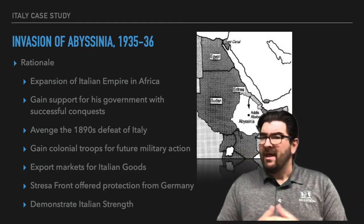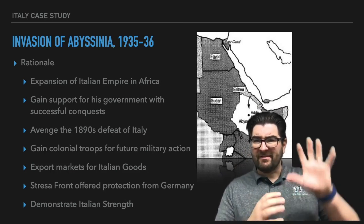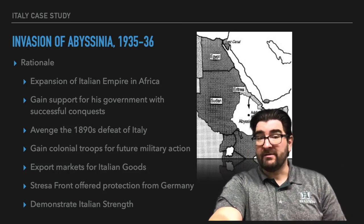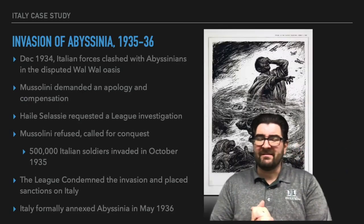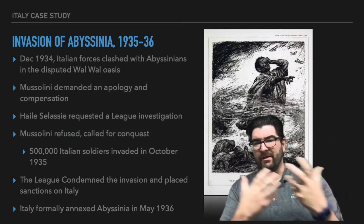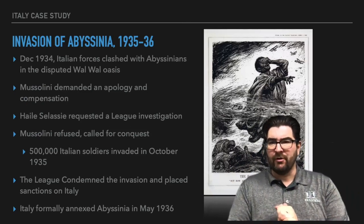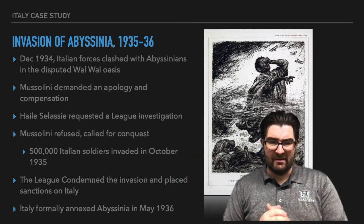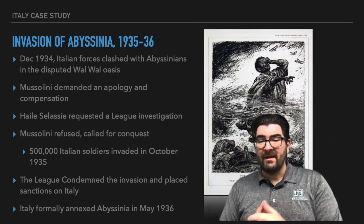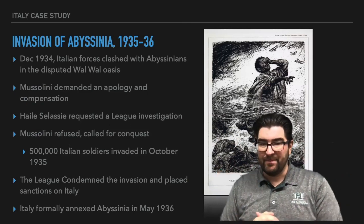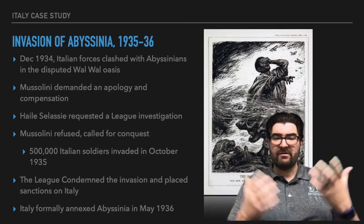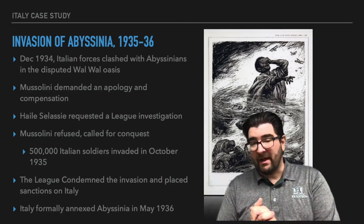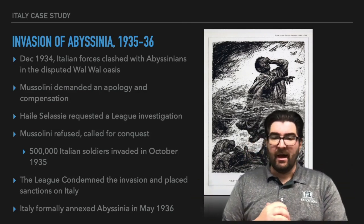Italy wants to get markets for Italian goods. Italy feels comfortable now that the Stresa Front exists, that they don't have to worry about a threat from Germany. All of this begins in late 1934, when there's a clash between Italian forces and Abyssinians in a disputed region — Mussolini demands an apology and compensation, which probably sounds a lot like the Mukden incident. The emperor of Abyssinia, Haile Selassie, is going to go to the League of Nations and call for an investigation. Italy refuses, and Mussolini actually calls for the conquest of Abyssinia. In the next year, 500,000 Italian troops will flood in and invade Abyssinia.